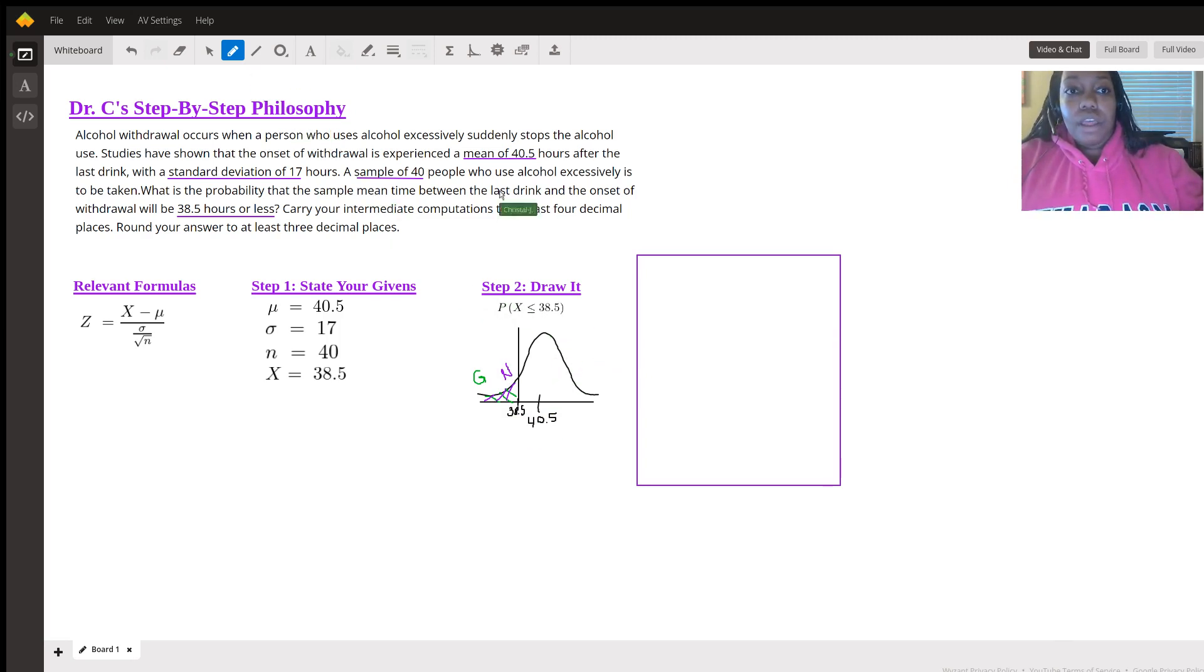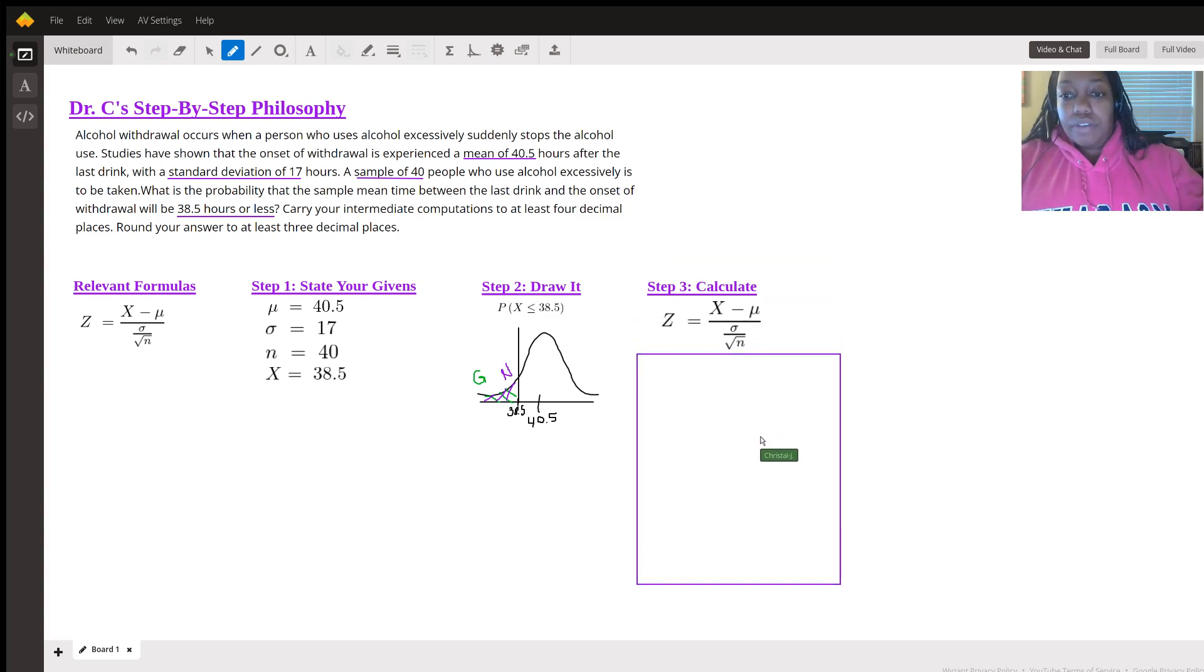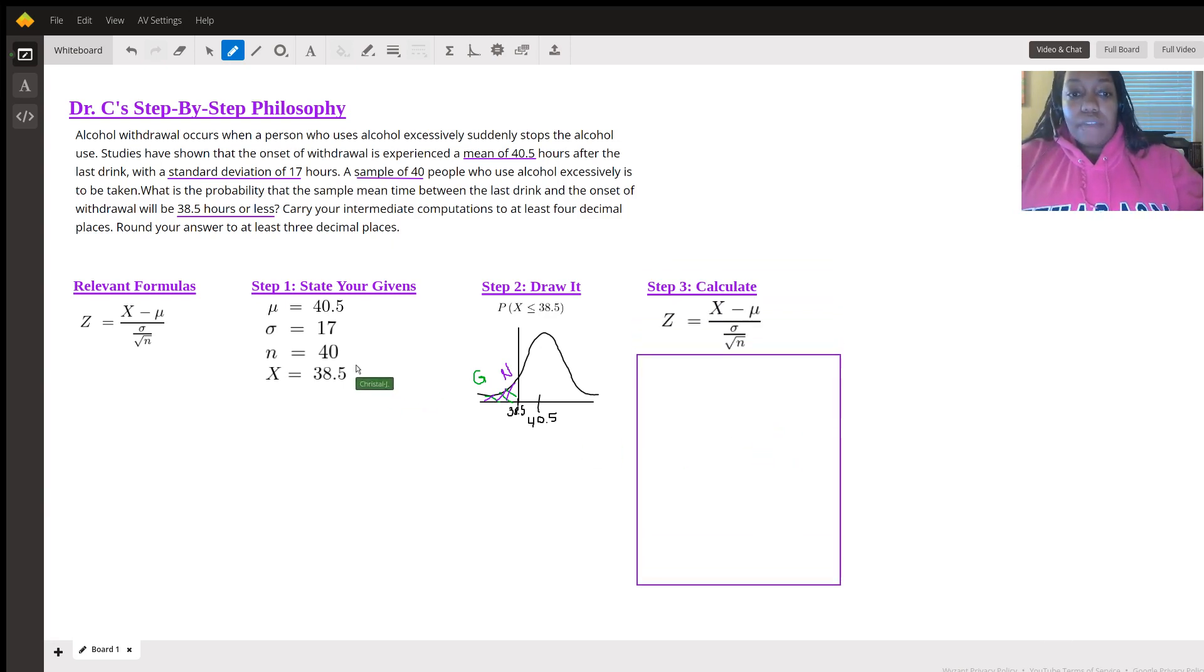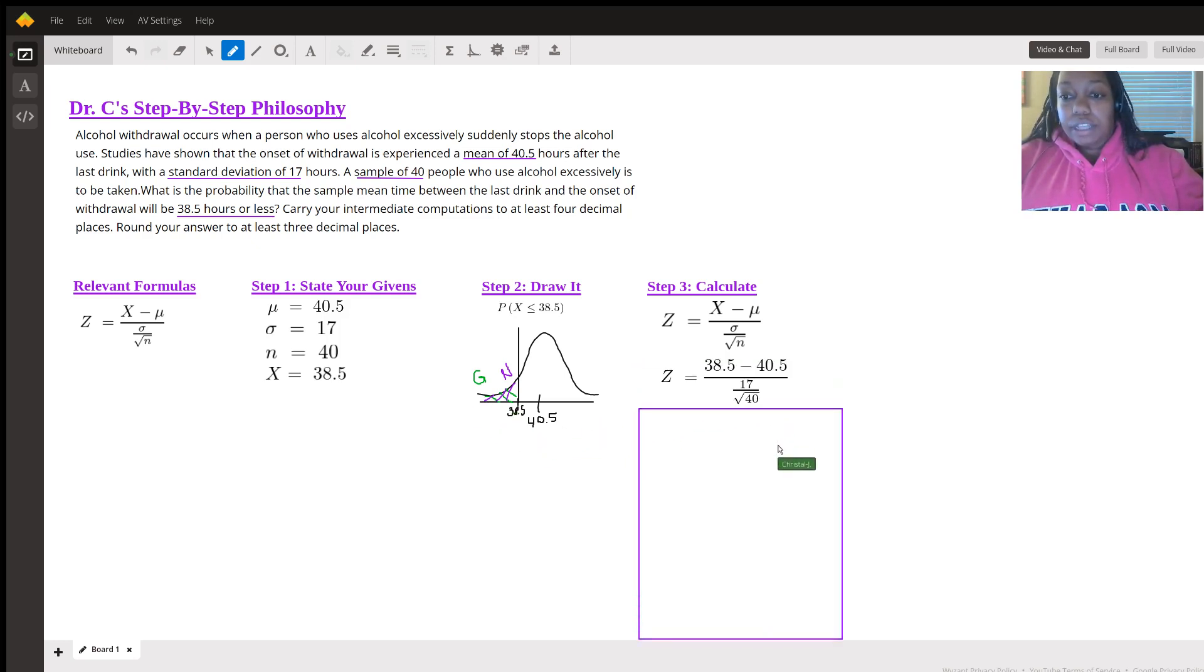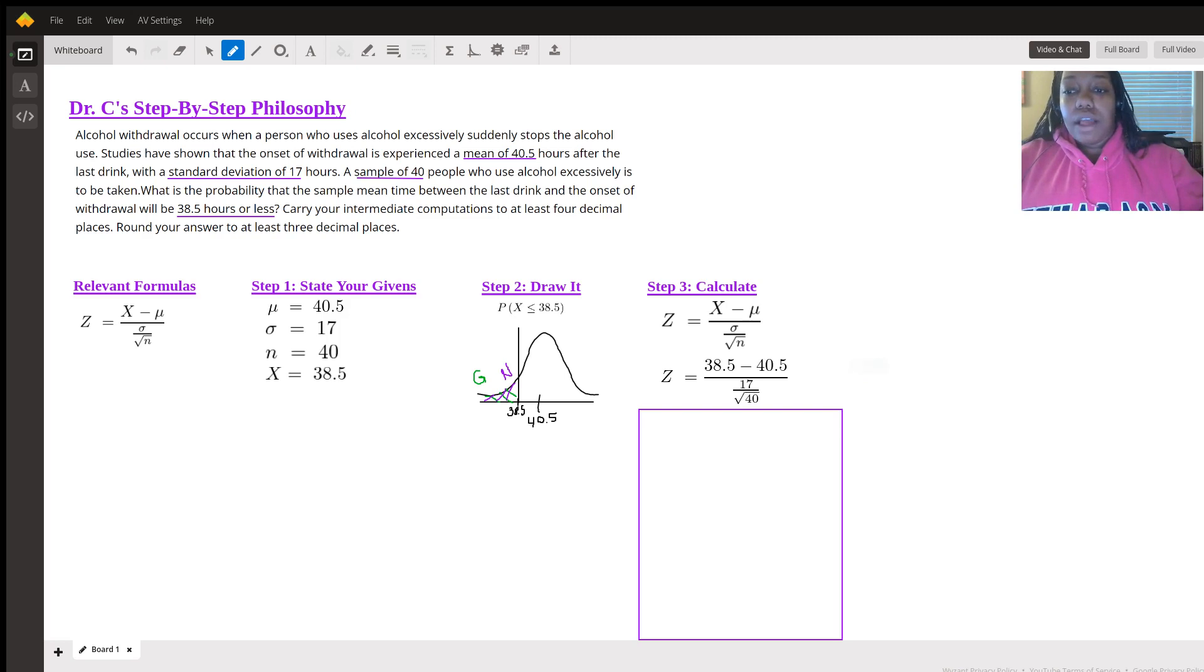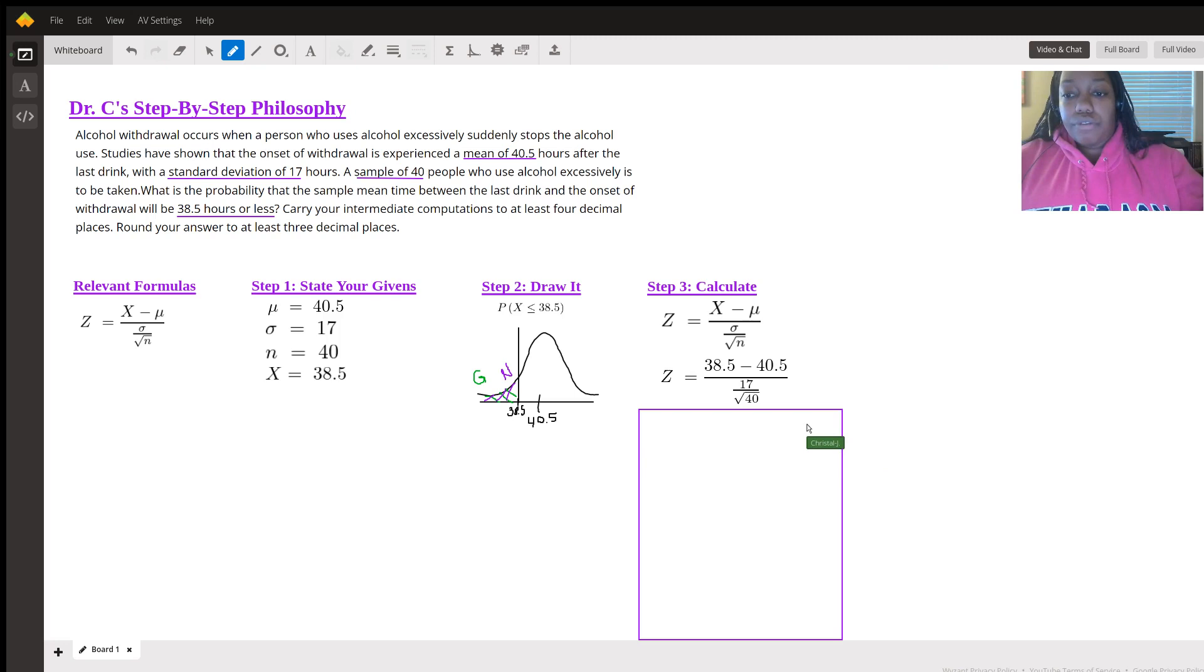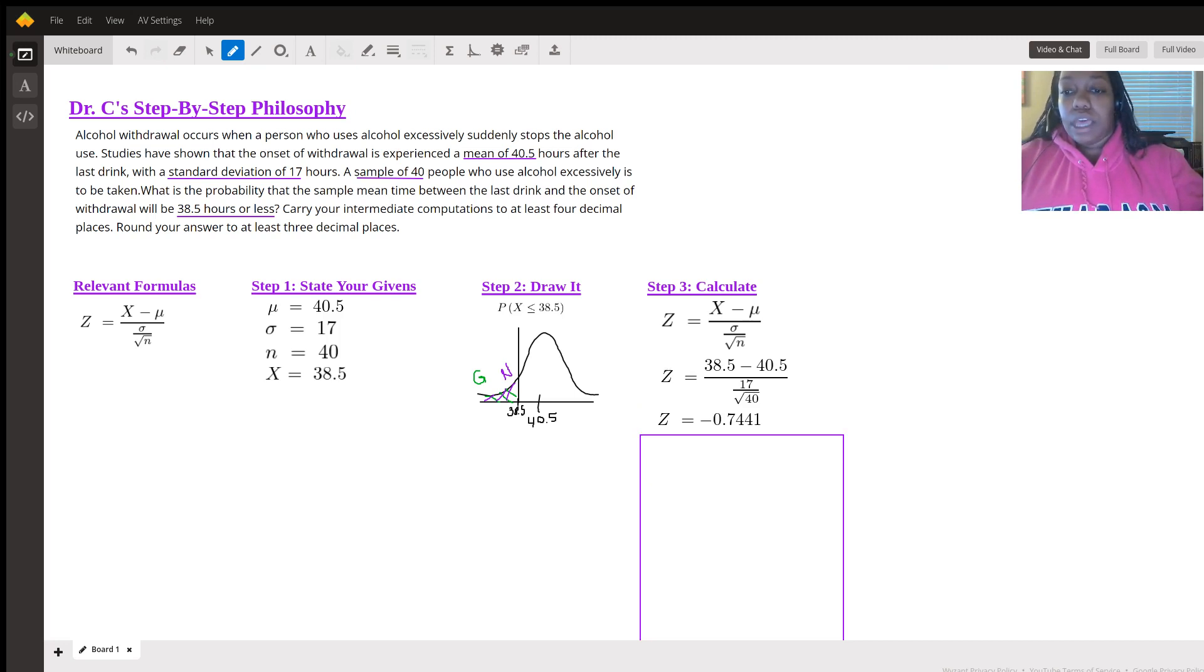Last step is to actually calculate. So again, just to remind of the formula. We have everything in our given and we've already drawn it out, so now we just need to plug everything in. We do 38.5 minus 40.5 divided by 17 divided by the square root of 40. And when we get that, we get negative 0.7441. They did tell us to have our computations at four decimal places.